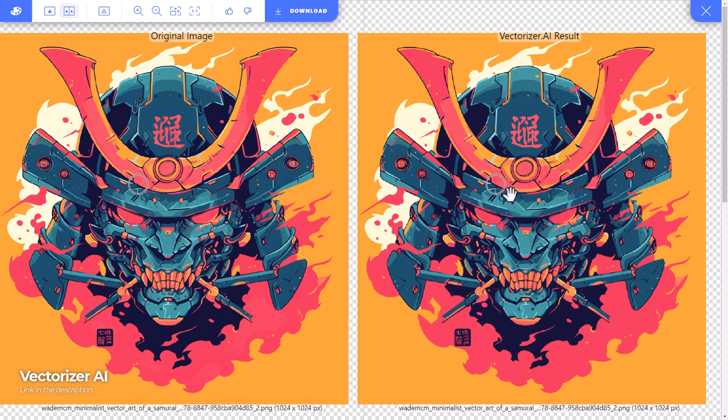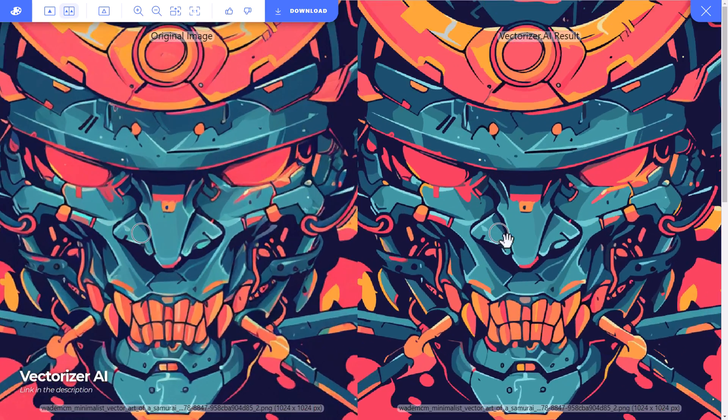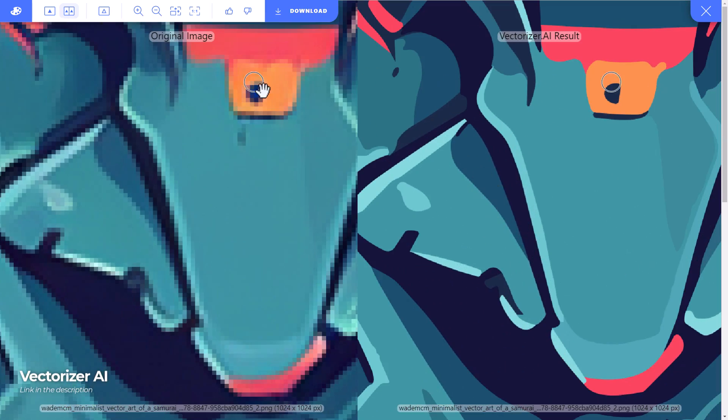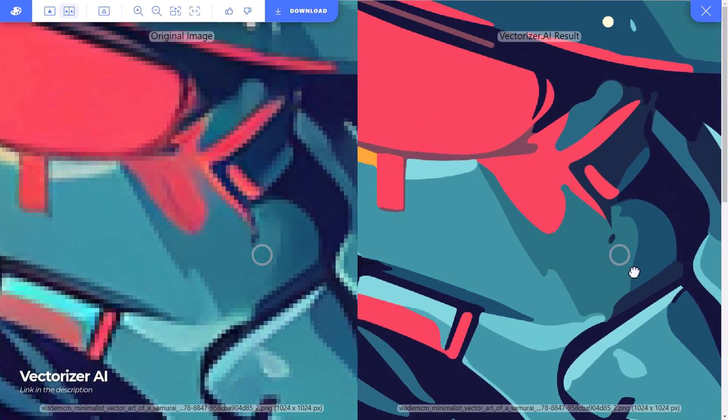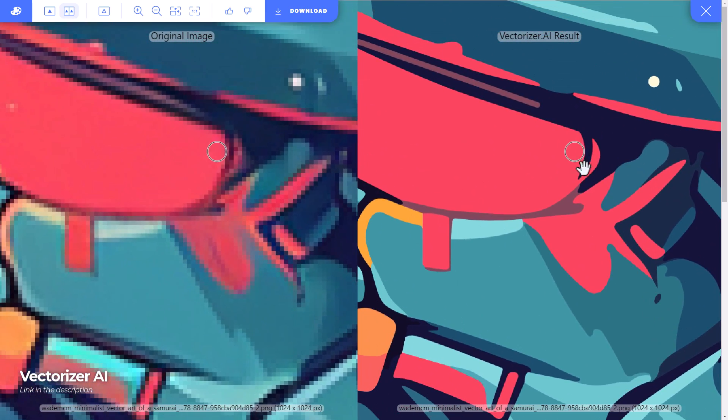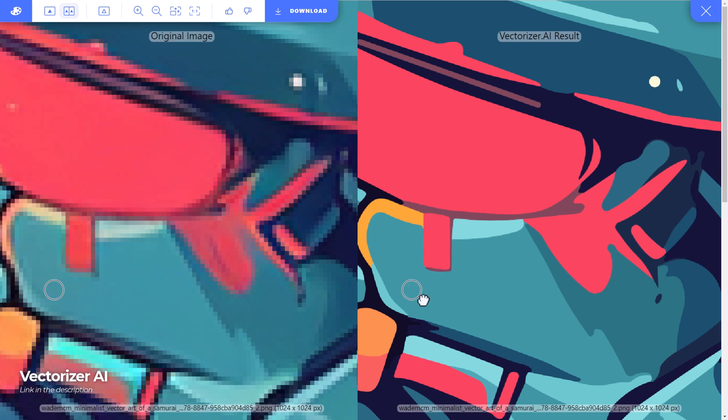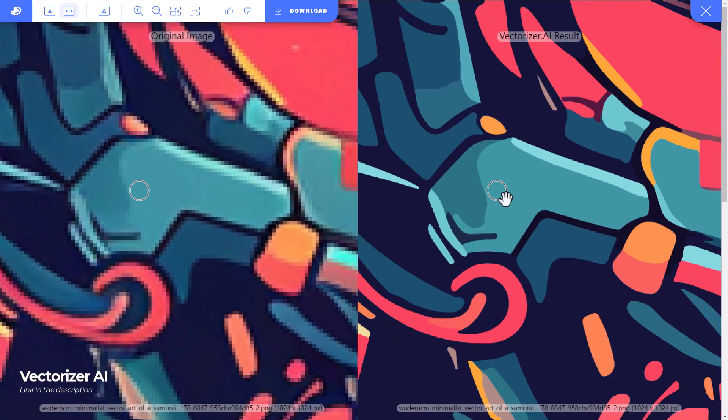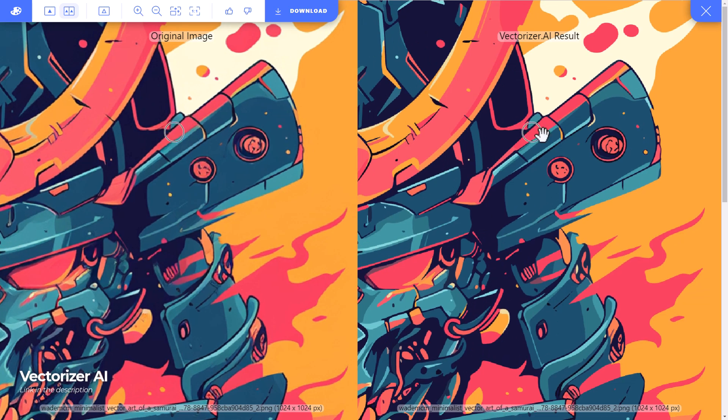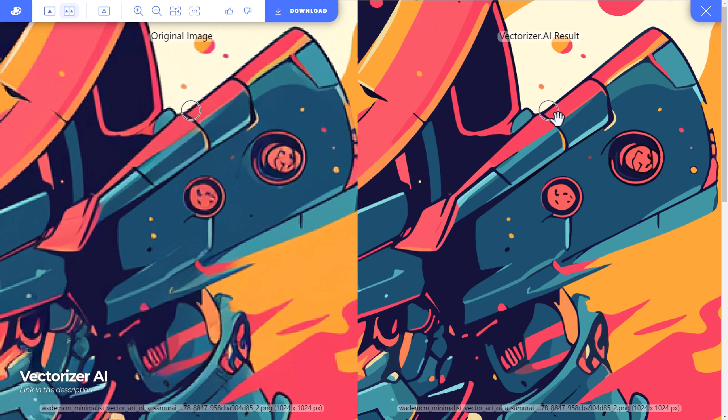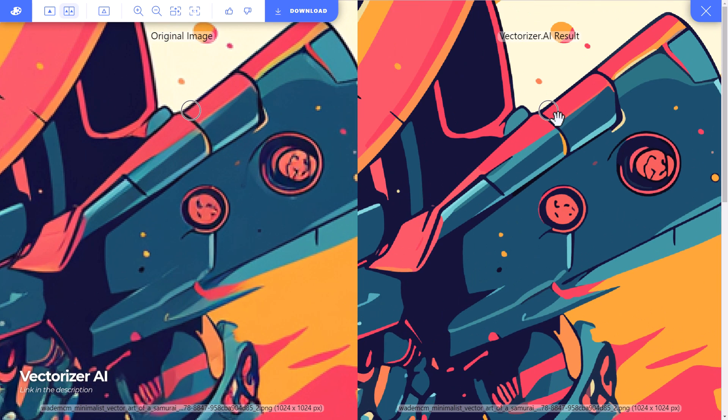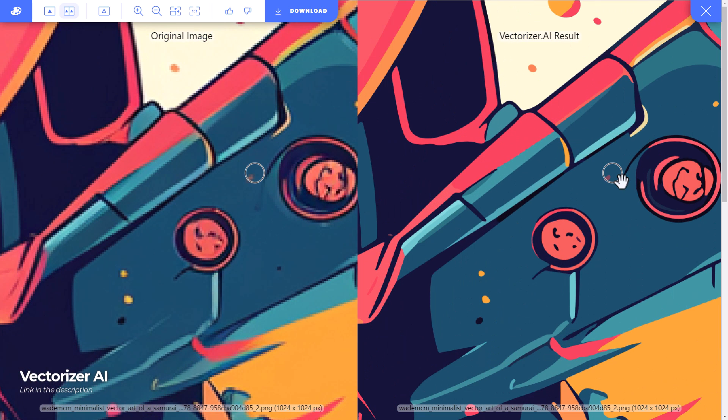I have the samurai helmet here and if I zoom in you can see it's done a really good job of interpreting that detail creating clean shapes, flat colors. So you can see it's a little bit pixelated here because the preview is still actually a bitmap but converted from the vector created.